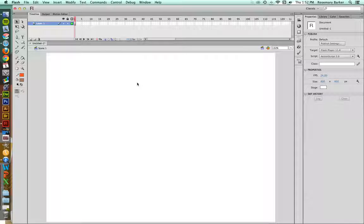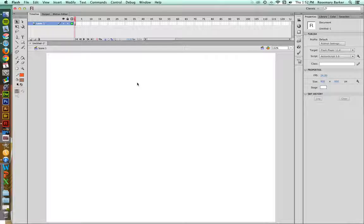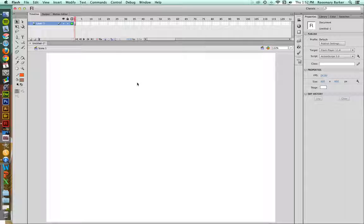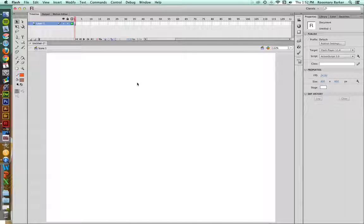Welcome back. In this video, we're going to take a look at how to import an image, a photo, and use that as a drawing template.